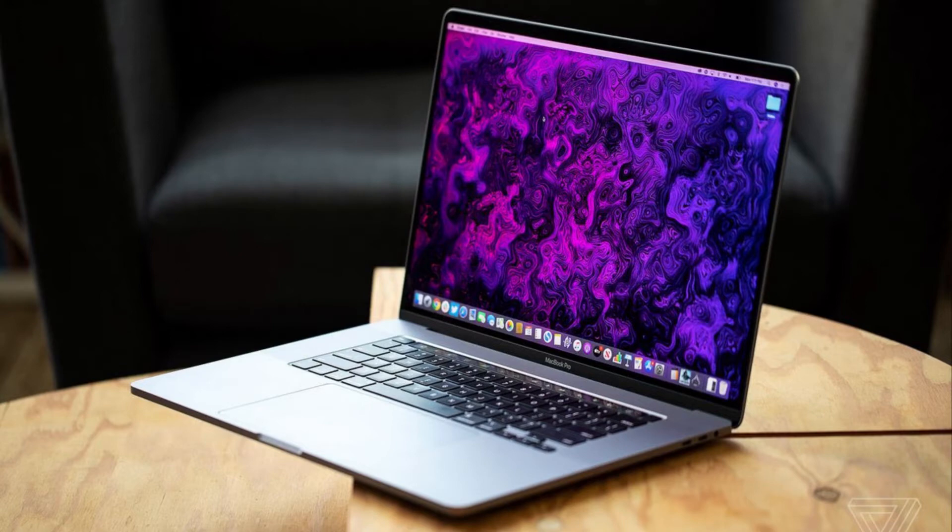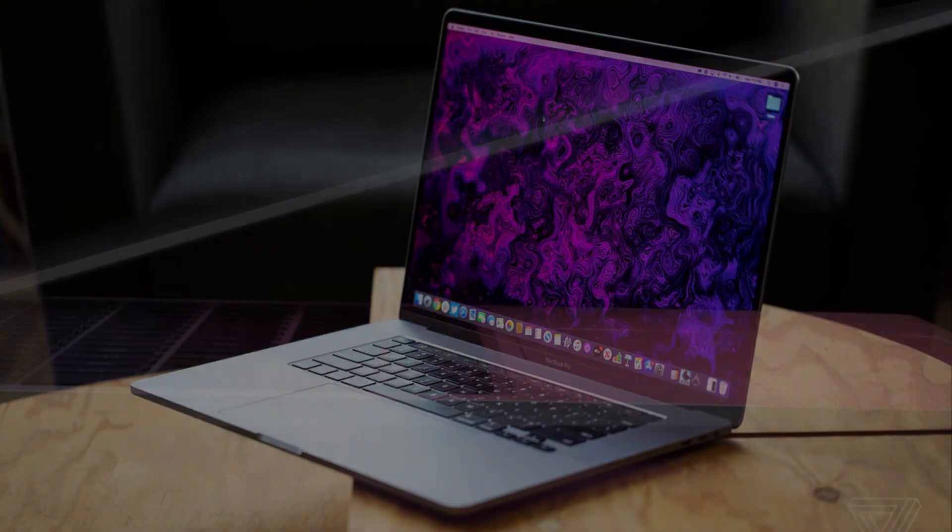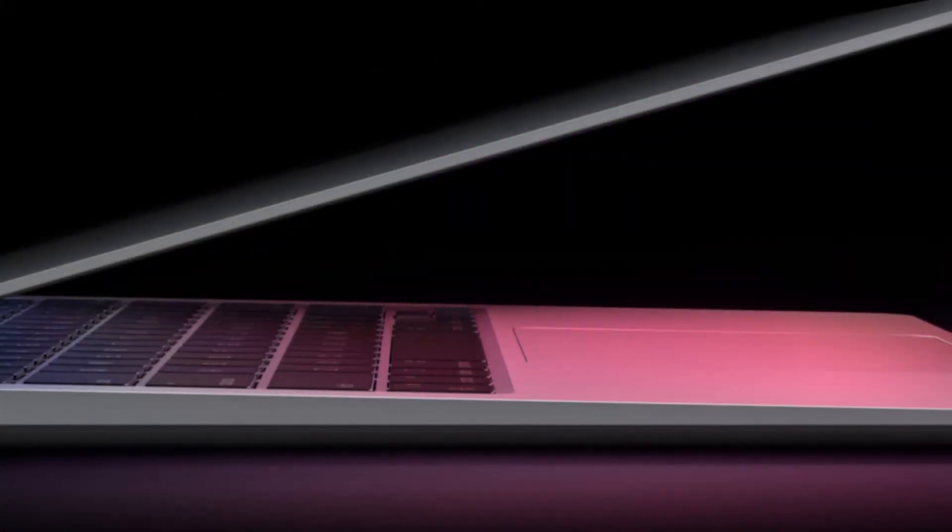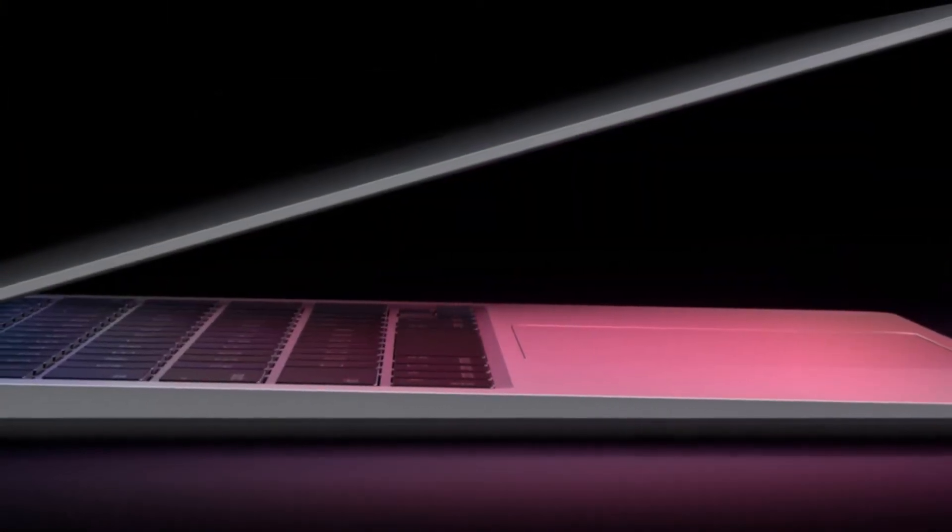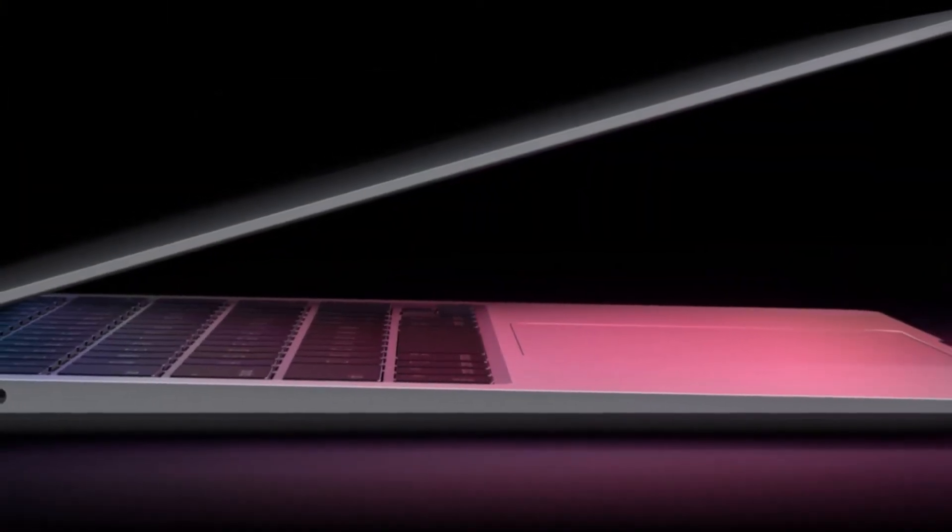Microsoft first started introducing Windows Precision Touchpad with Intel in 2012 in an effort to fix what were notorious PC trackpad issues at the time.